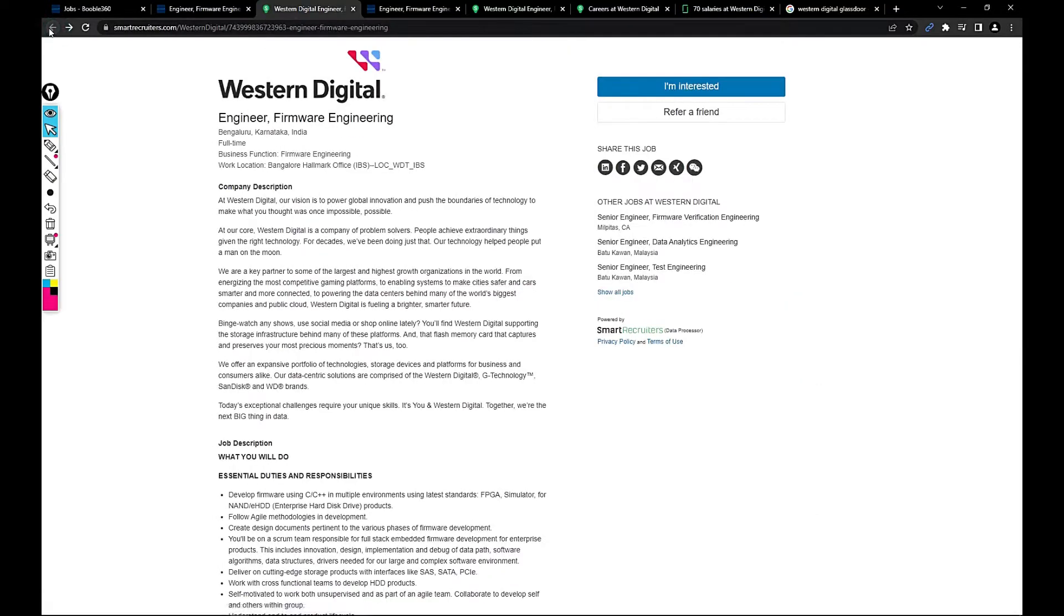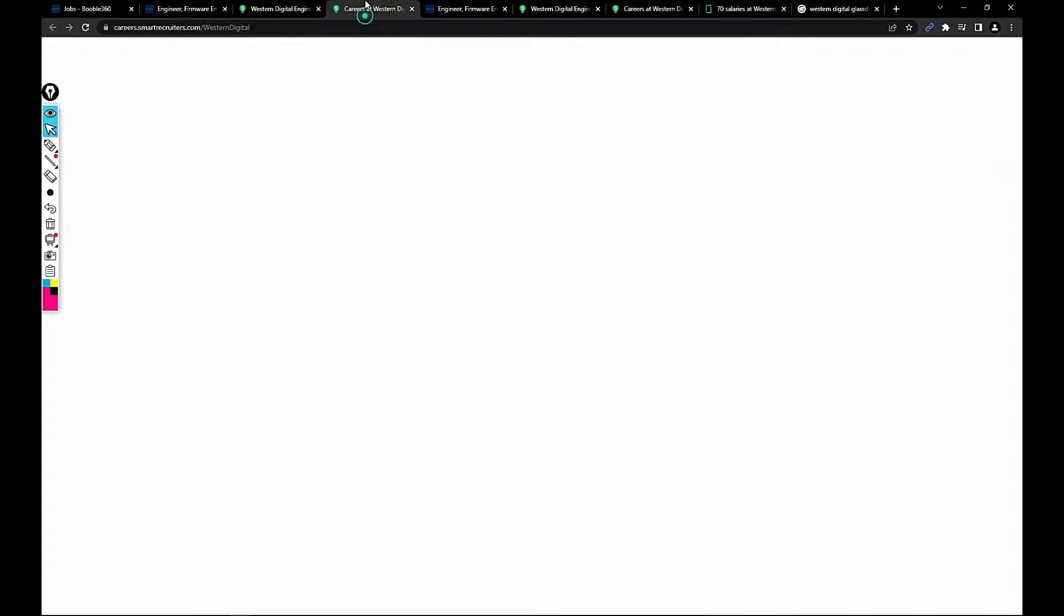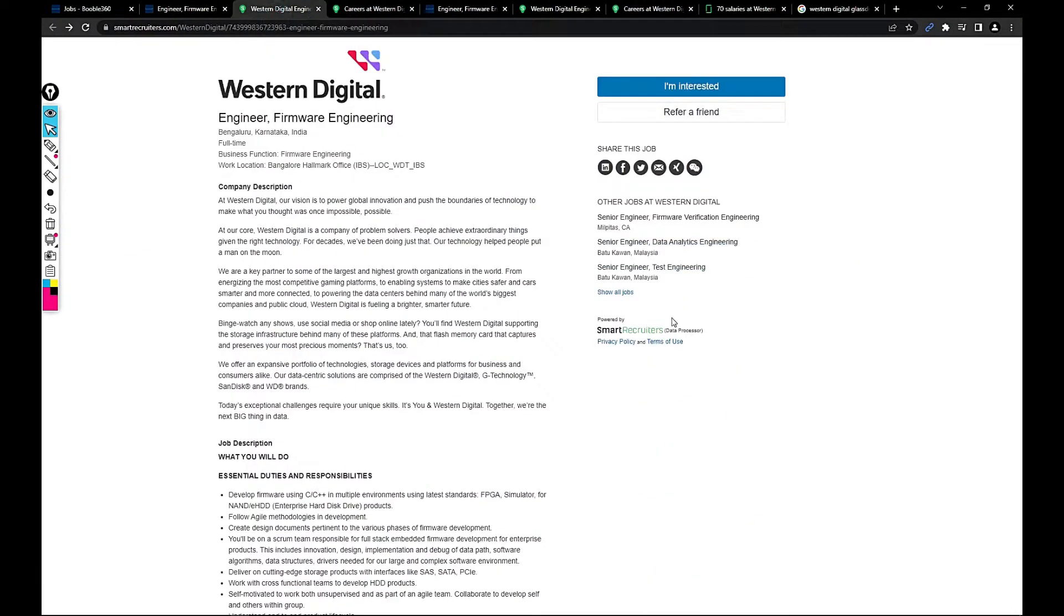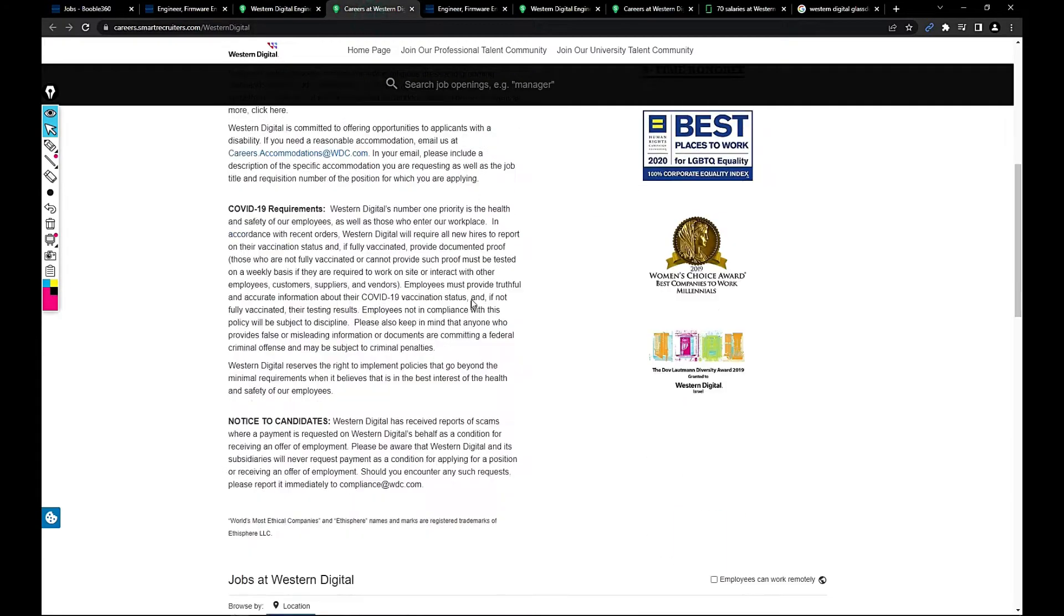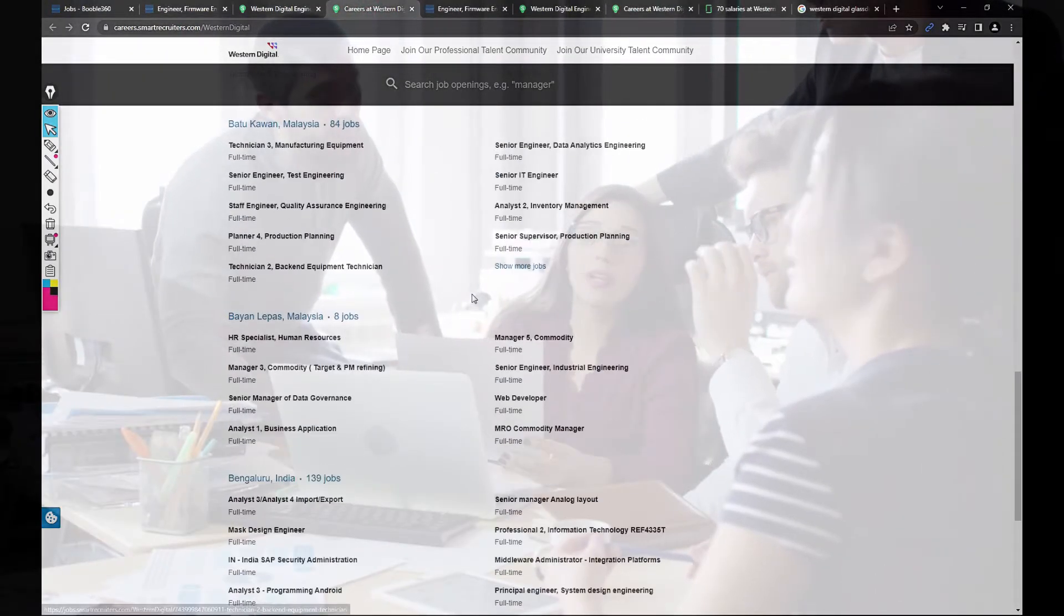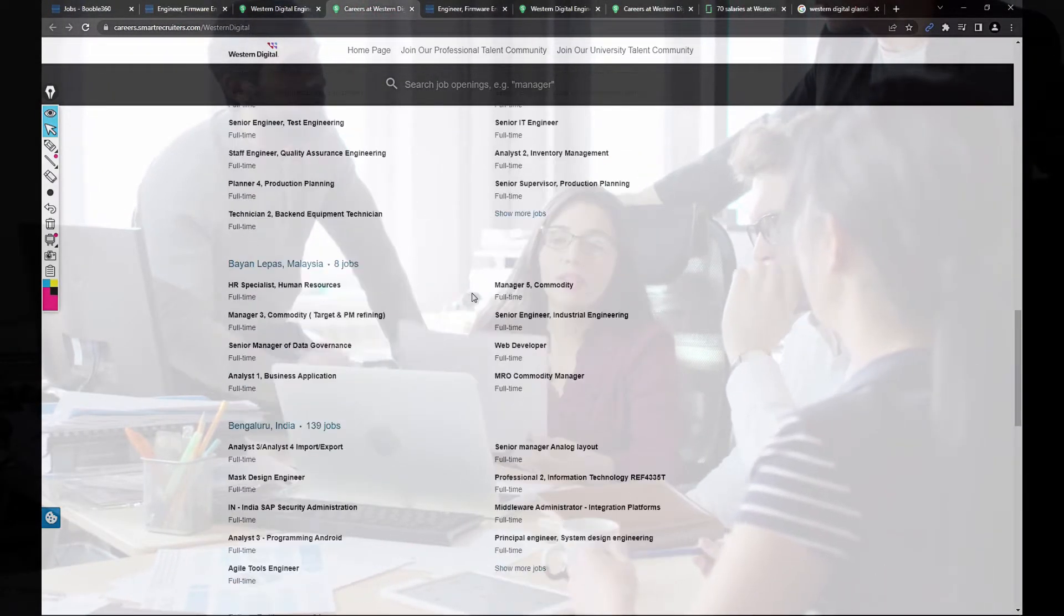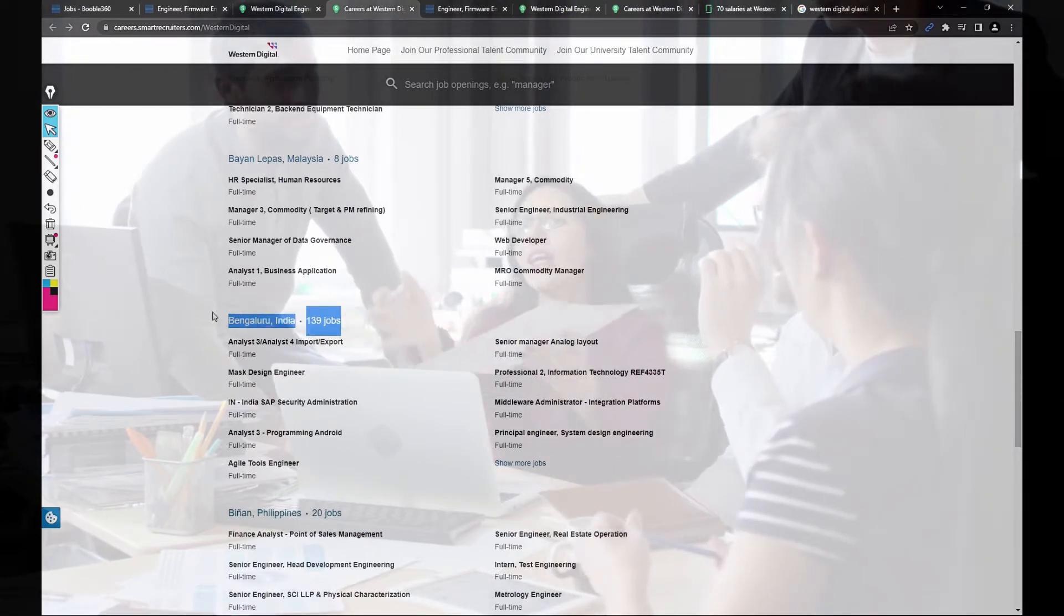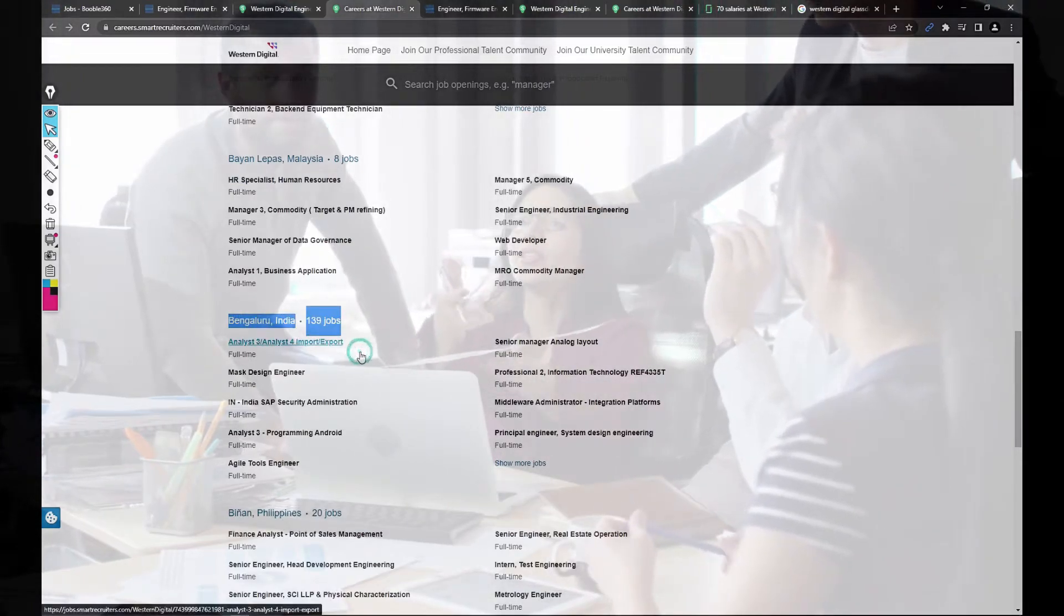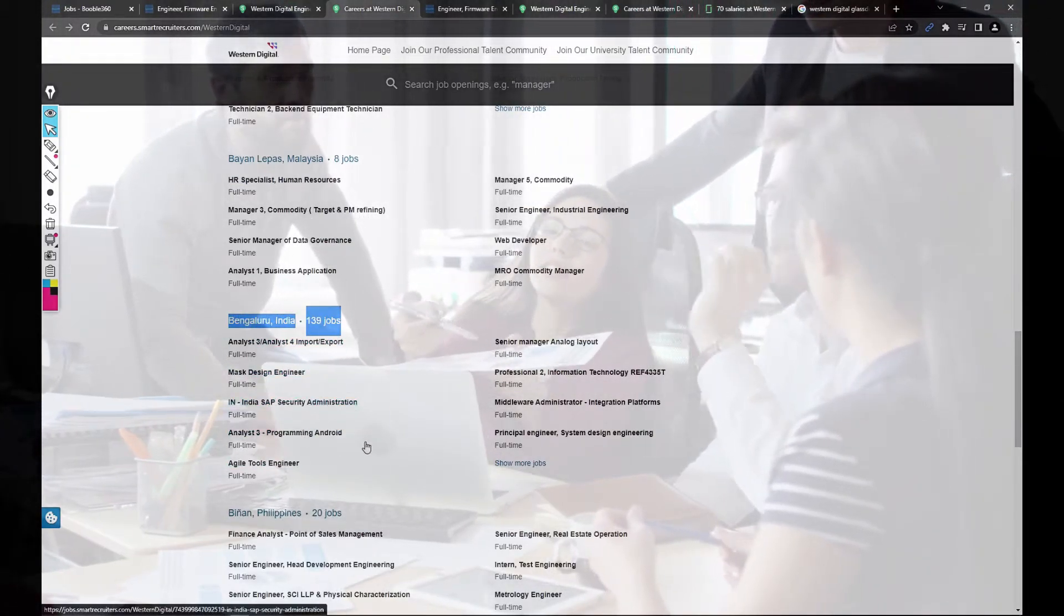Let's see what kind of other jobs are available in this company. I have clicked on show all jobs. There are like 139 jobs in Bangalore so far. These are the jobs like Analyst 3, Import Export, Mass Design Engineer.